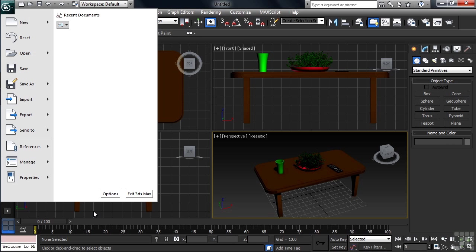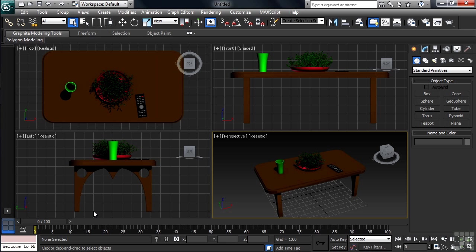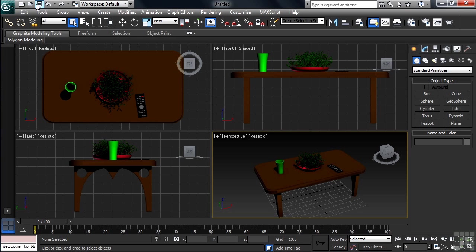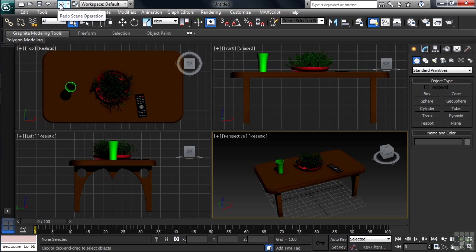On the Quick Access Toolbar, you'll find commands for creating a new scene, opening an existing project file, saving your work, and both the Undo and Redo commands.